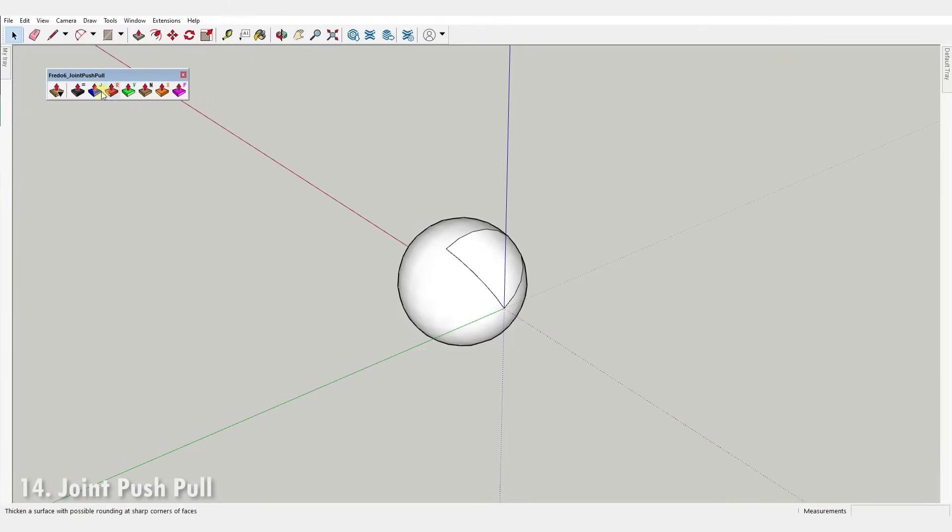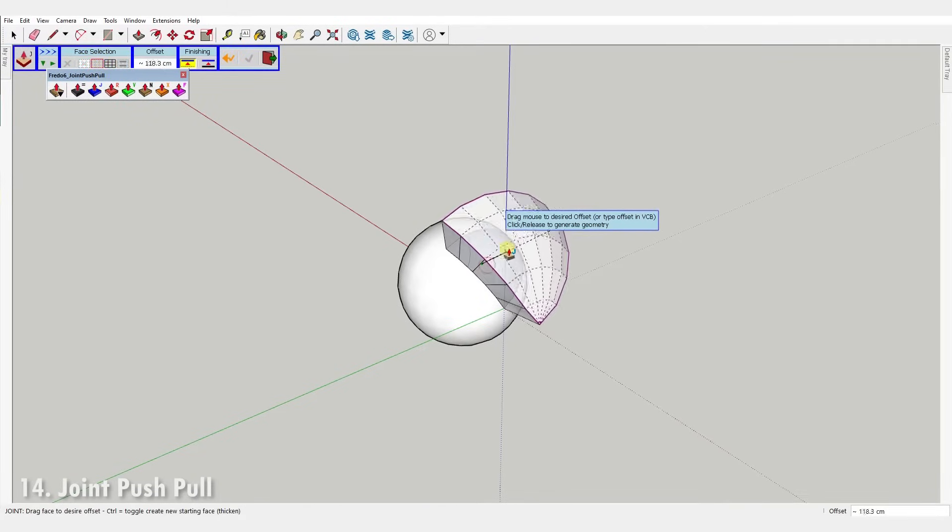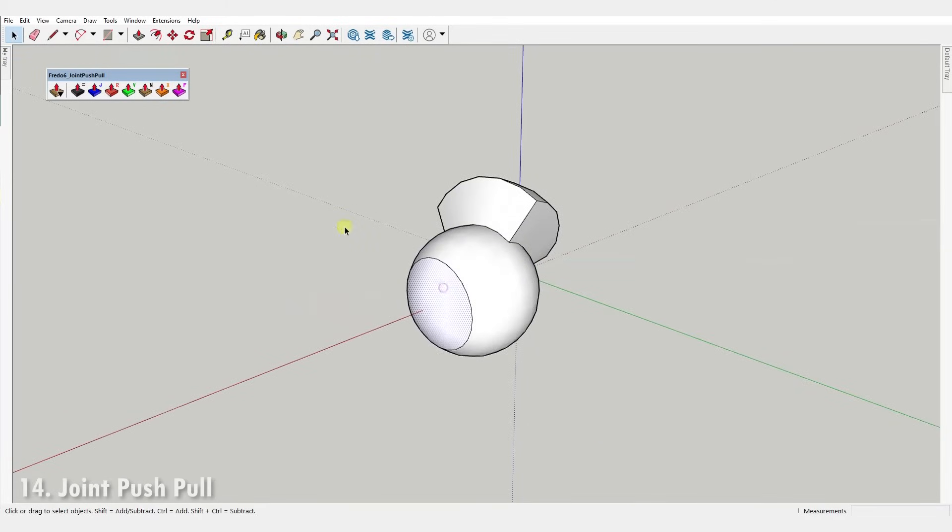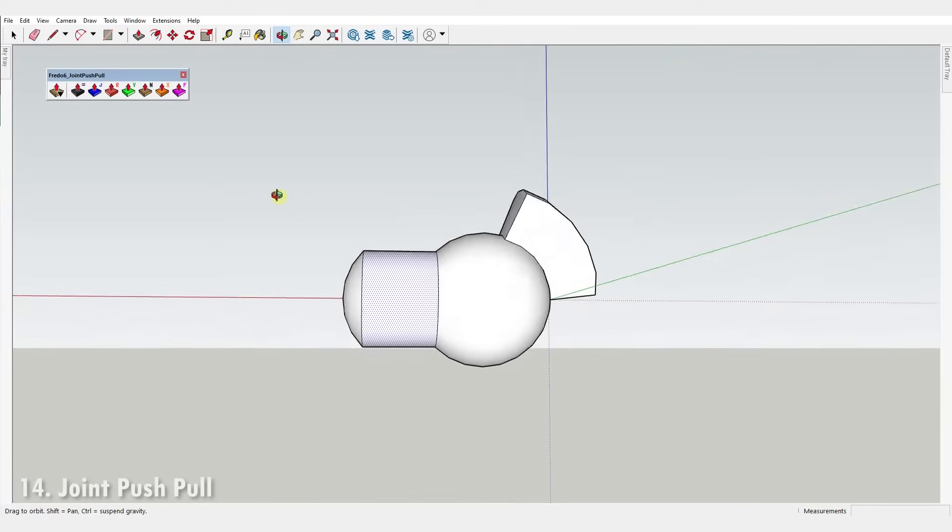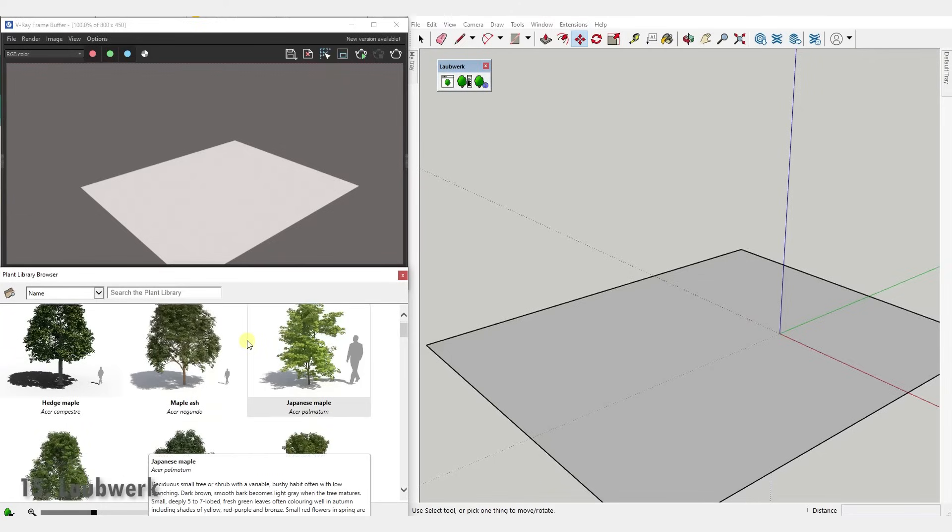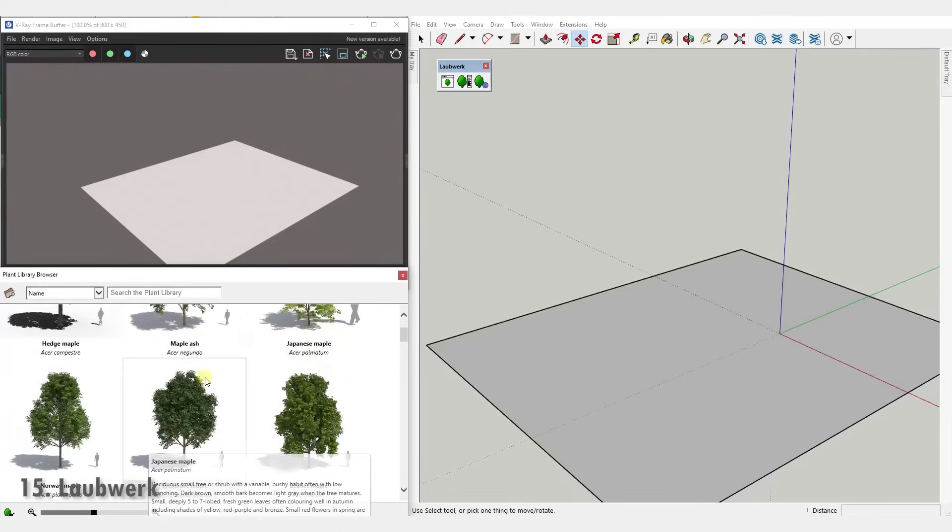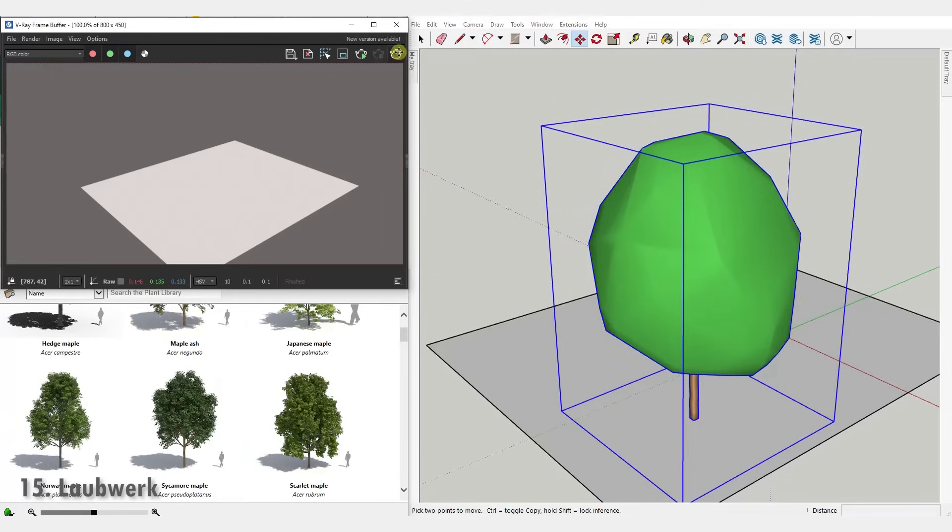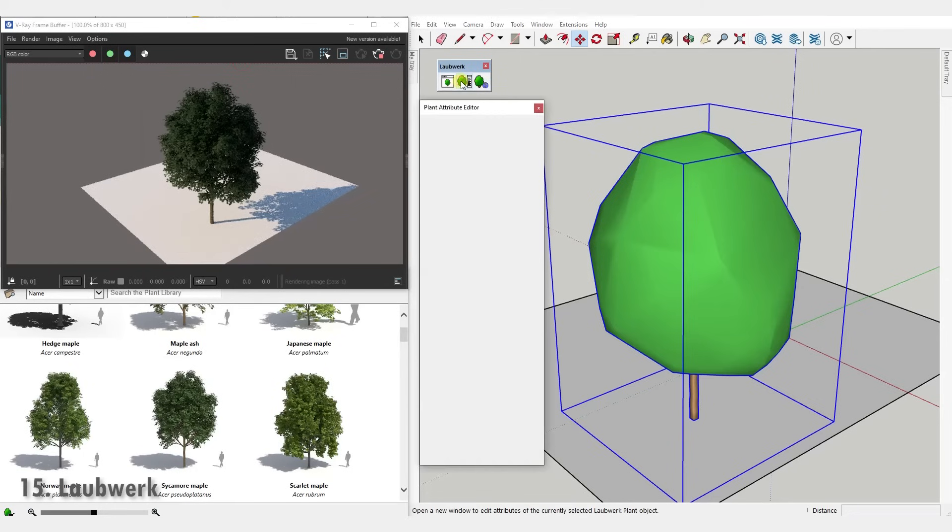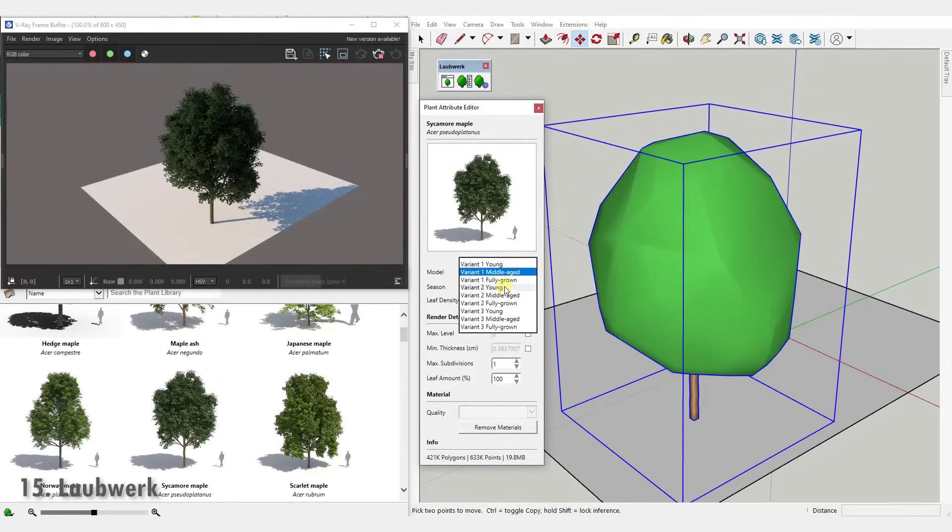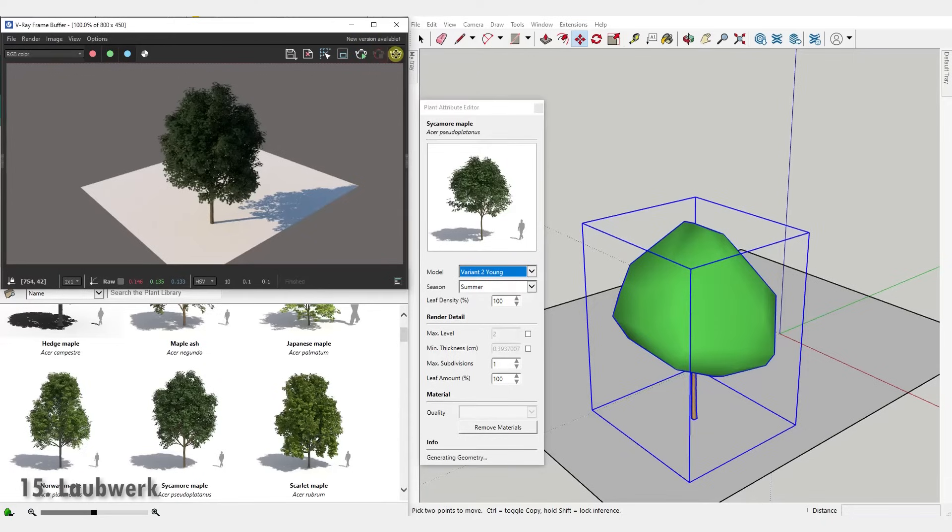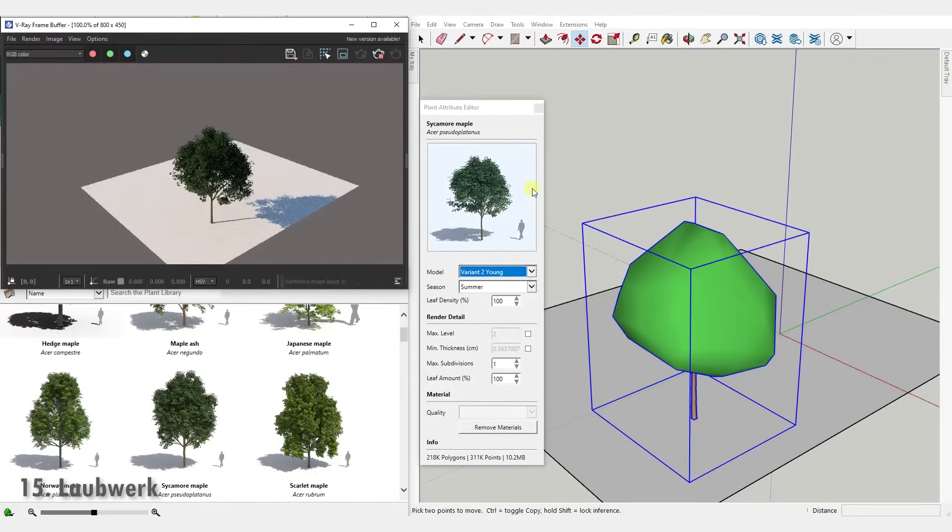Number fourteen, Joint Push-Pull. This extension simply allows you to push-pull round surfaces. Most useful are extrusions along normals and those along vectors. Number fifteen, Laubwerk. With drag and drop simplicity you can seamlessly add 3D trees and plants to SketchUp and modify their shape, age, season and level of detail with easy to use tools. This is a paid plugin but comes with a freebie plant kit with several trees and plants that you can use completely free.